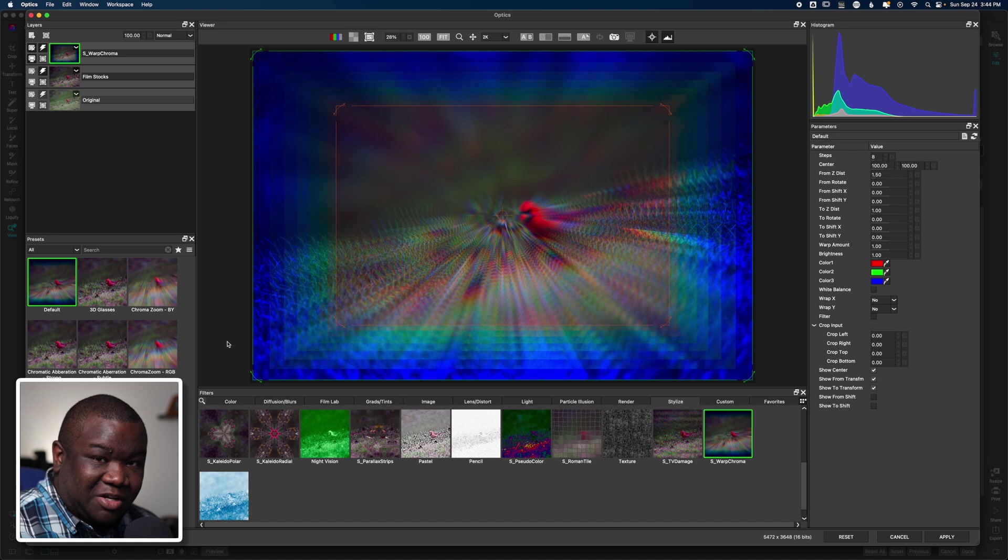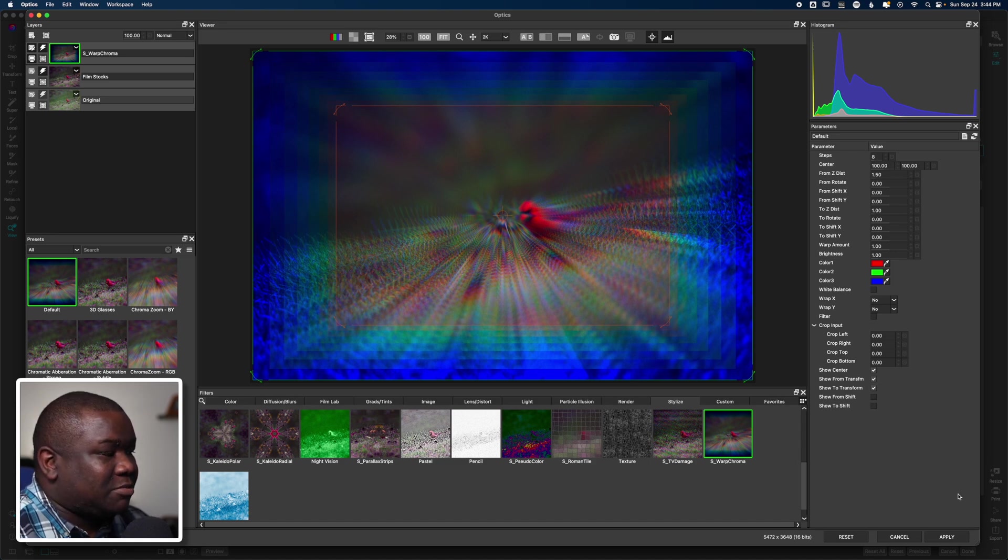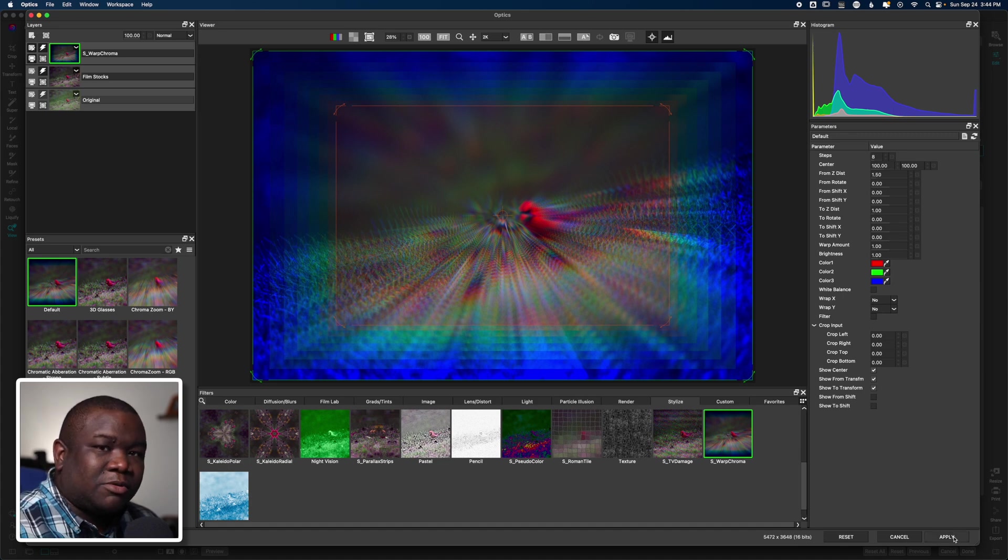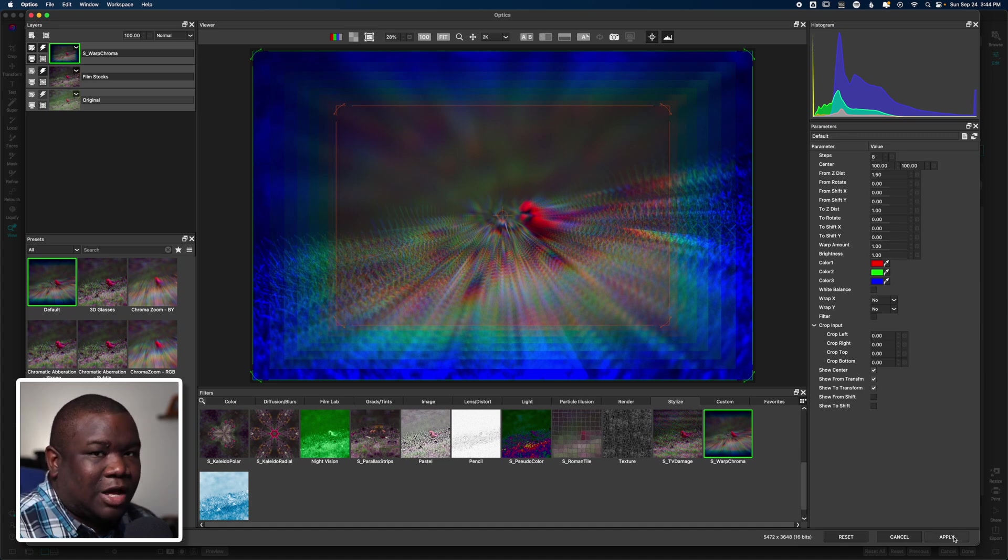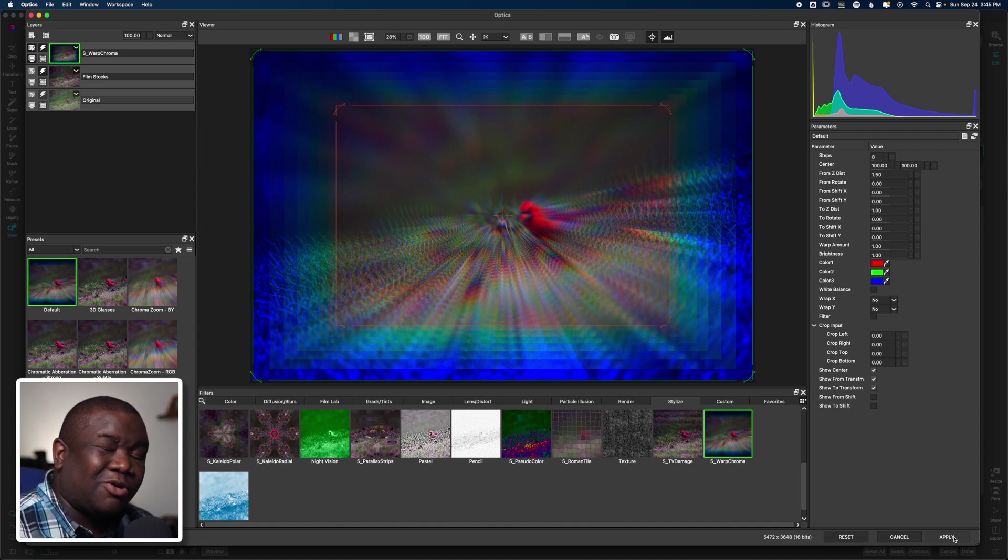I'll add something really crazy like this kaleidoscope-looking thing or warp chroma. I've never used any of this before, but whatever. Now what I'm going to do is come down to the bottom here where it says Apply.